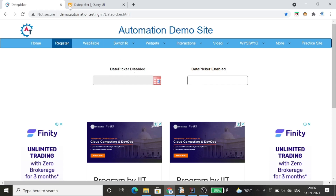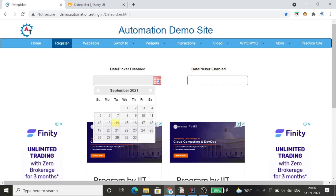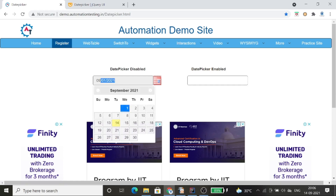This is the web application demo.automationtesting.in where we have a date field. I have two types of date fields in this application. One is where I can only select the value from the calendar dropdown — it's a date picker calendar where I can only pick a date from the calendar. I'm not able to write anything or do anything else; I can only select the date using the calendar option.